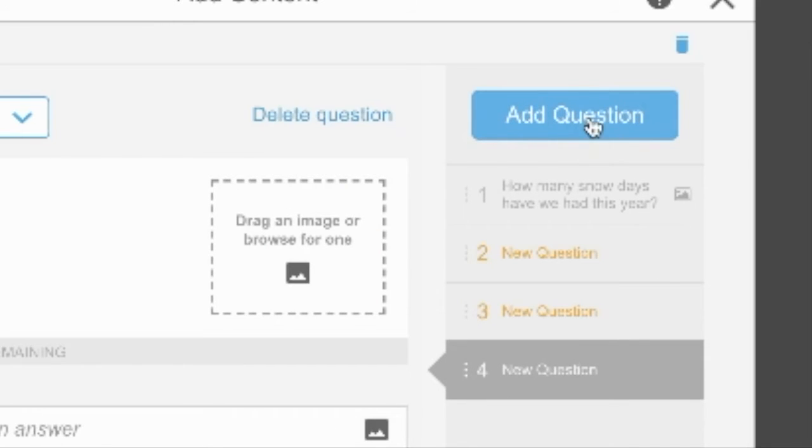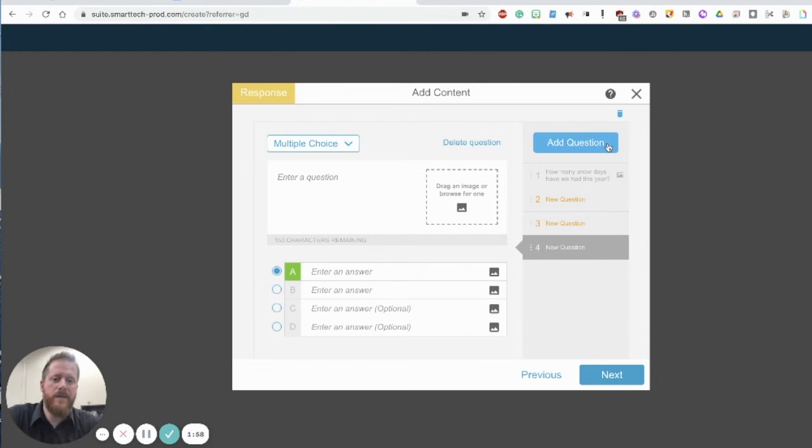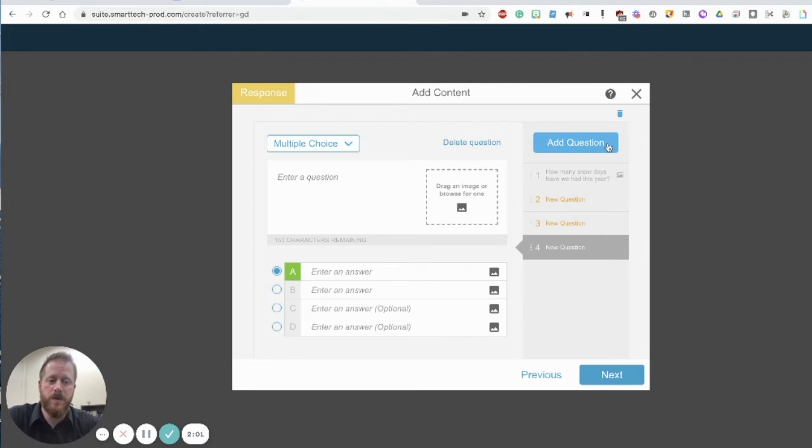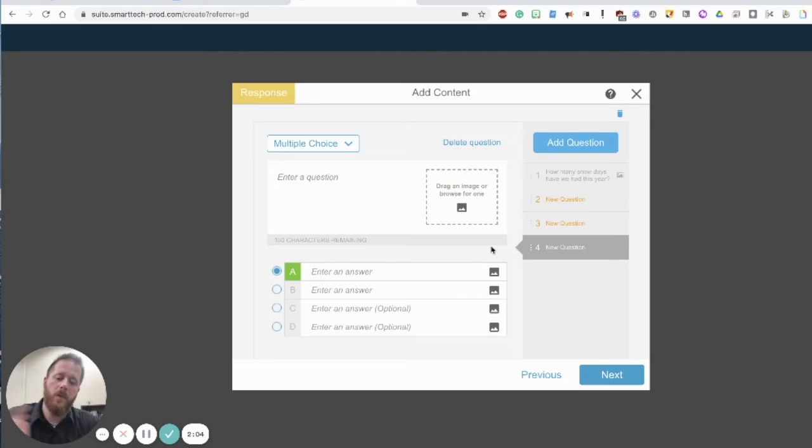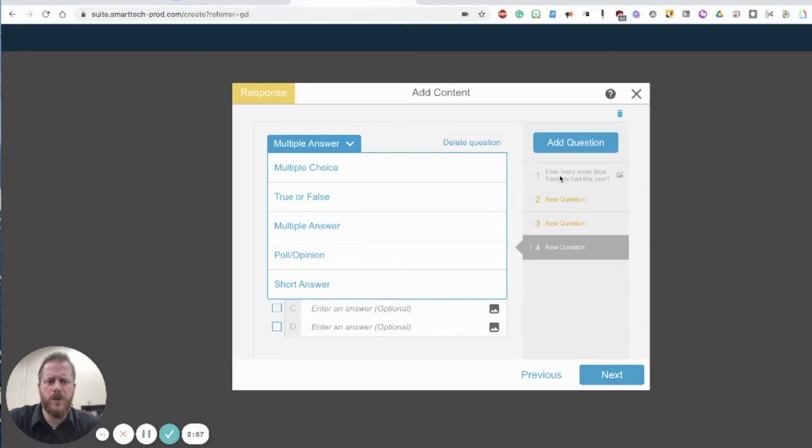I can actually go ahead and add another question to this response. I can do that a few times as well. As you can see as I continue to click that add a question, this might be in the middle of a Google slideshow or a presentation that I have and maybe I just want to throw out a few checks for understanding. I can create several questions in here.